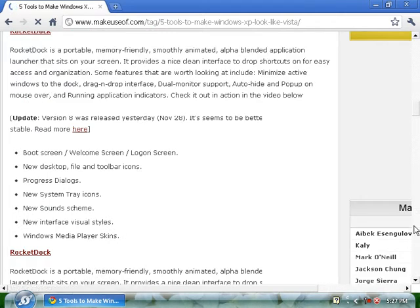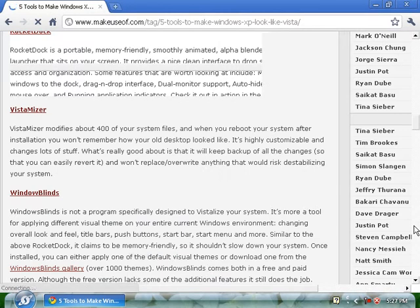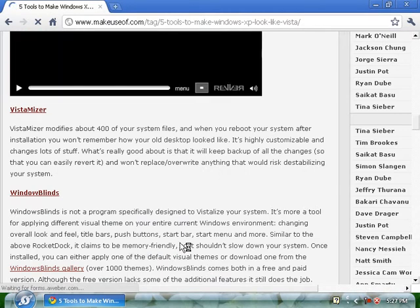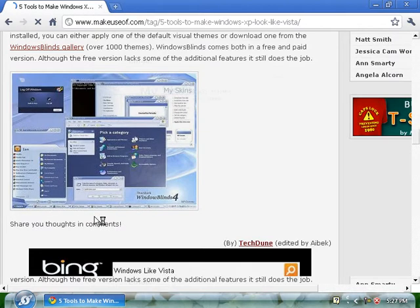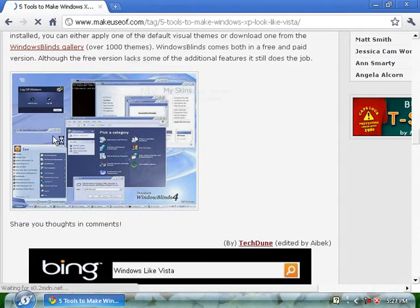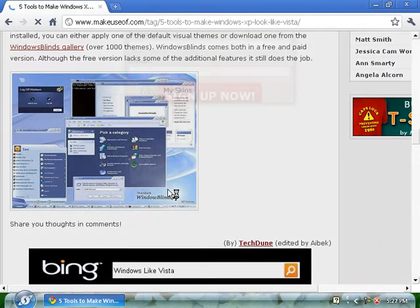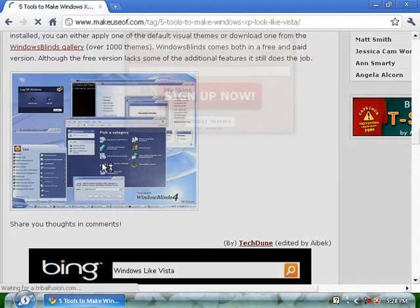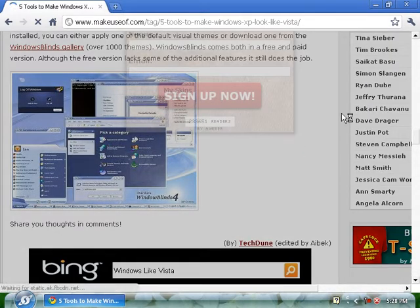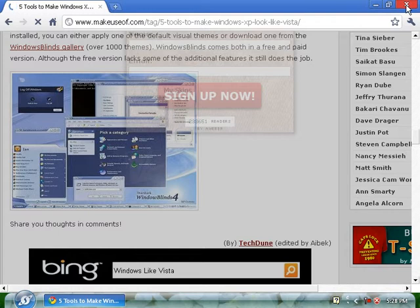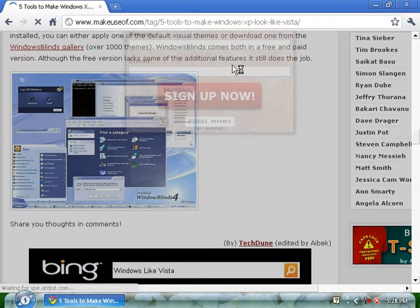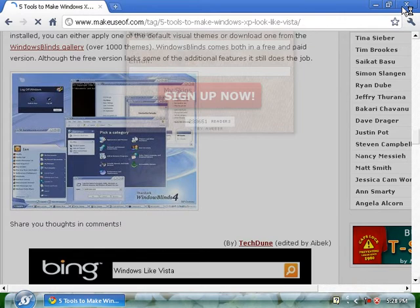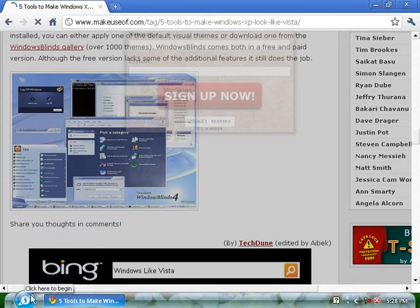You can see Vista transformation pack, RocketDock which will give you the RocketDock look, and Windows Blinds is right here. Here's an example of what it might look like on Windows XP. I've already downloaded it, so once you find the link just click on it and start downloading. As soon as Google Chrome decides to close, I'll show you what Windows will look like.